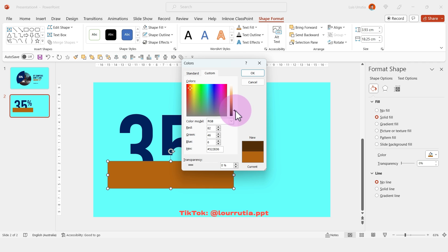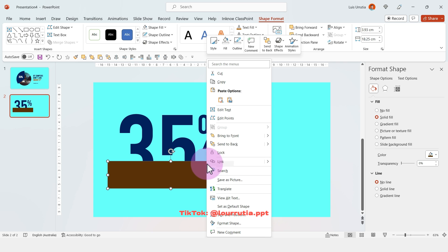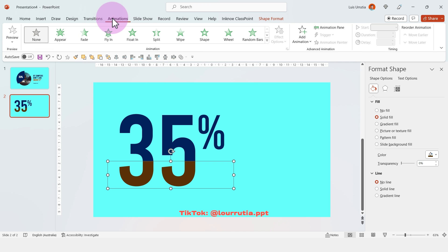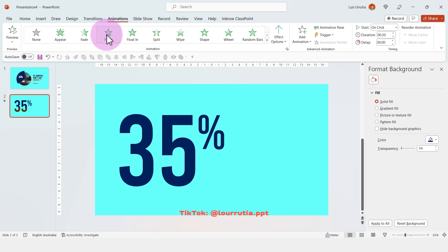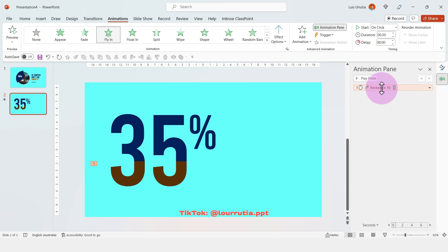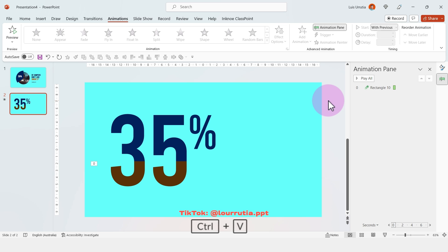For this one, I'm just gonna change the color. Then I'm gonna right click and send to back. Then I'm gonna click on animations and click on fly in. And then click on animation pane. Then right click on this item and start with previous.